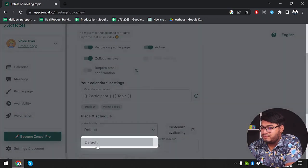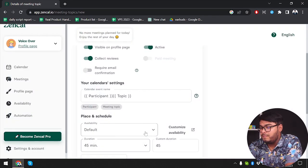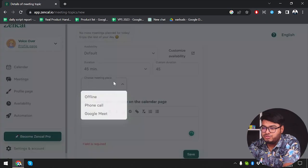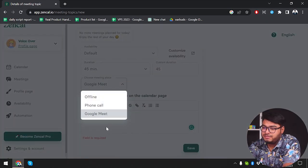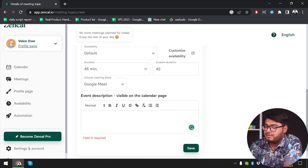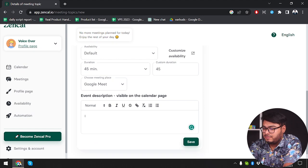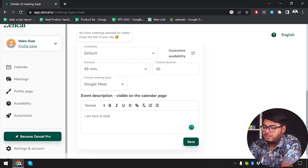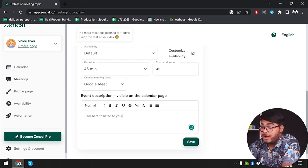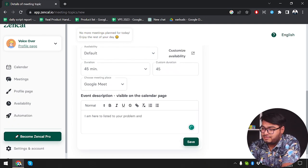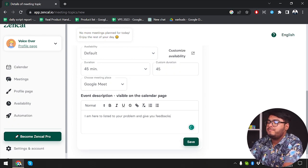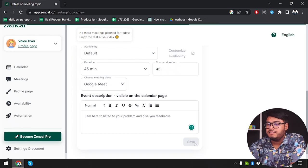We're going to select participant and meeting topic again, then schedule with default settings. But this duration will be less, so we're going to select 45 minutes this time. We choose the meeting place — Google Meet again. Then the description: 'I am here to listen to your problem and give you feedback.' We're going to save this meeting too.